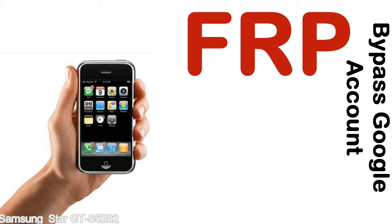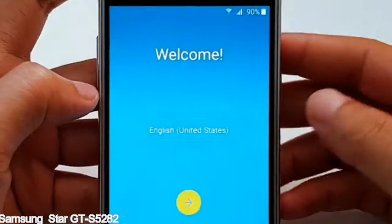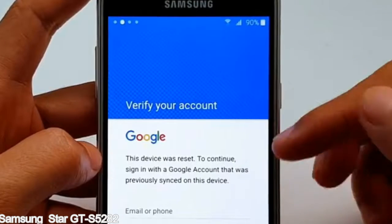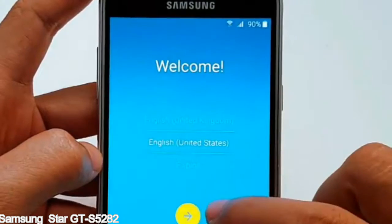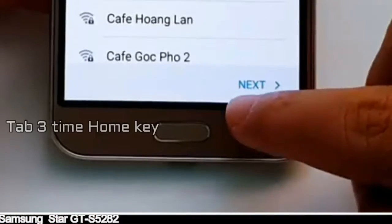Here is a step-by-step guide on how to bypass the Google account on your Samsung Galaxy device.